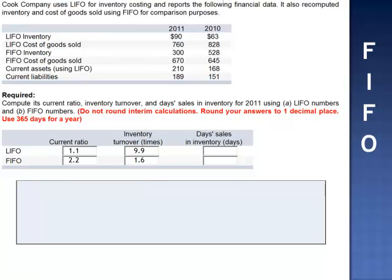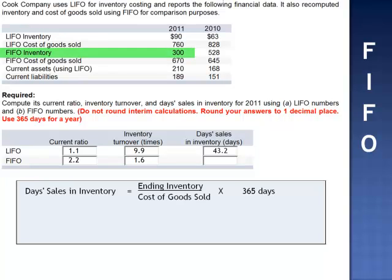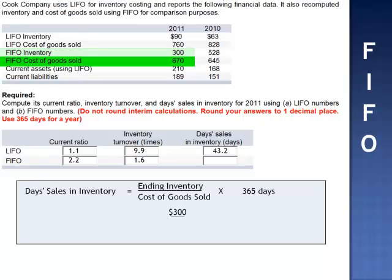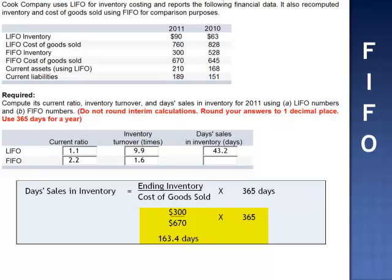Assuming FIFO, ending inventory $300,000 divided by the FIFO cost of goods sold amount, $670,000, multiplied by 365, is 163.4 days of sales in ending inventory.